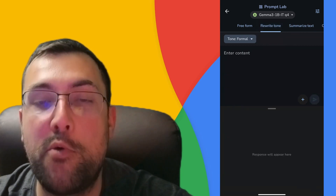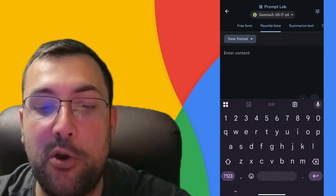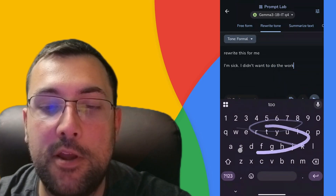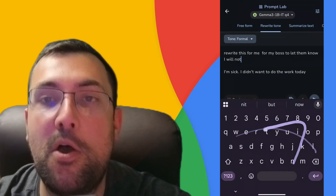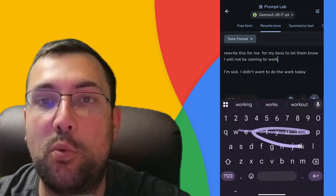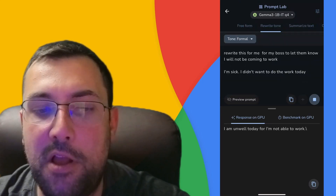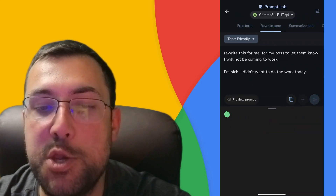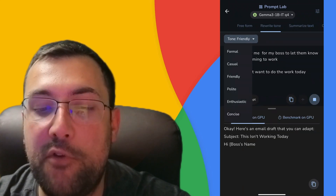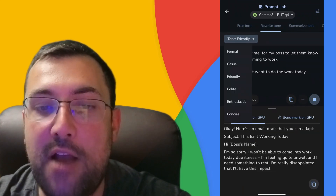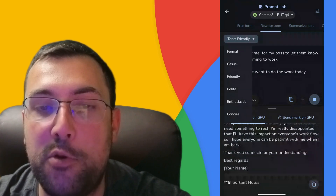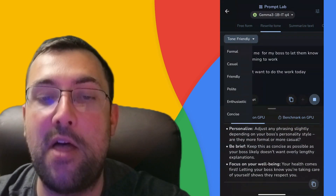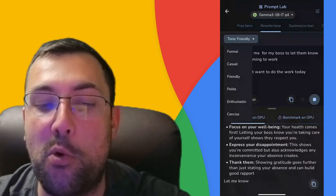There's also Rewrite Tone, which is really cool. So — 'I'm sick, I don't want to do the work today; for my boss, let them know I will not be coming to work' — and it makes it sound a little bit better. We can change from formal to friendly, casual, or polite. There are all these different options to draft our emails to make them sound better for whatever situation we're in, and again — no cloud, no nothing. It just all works locally.